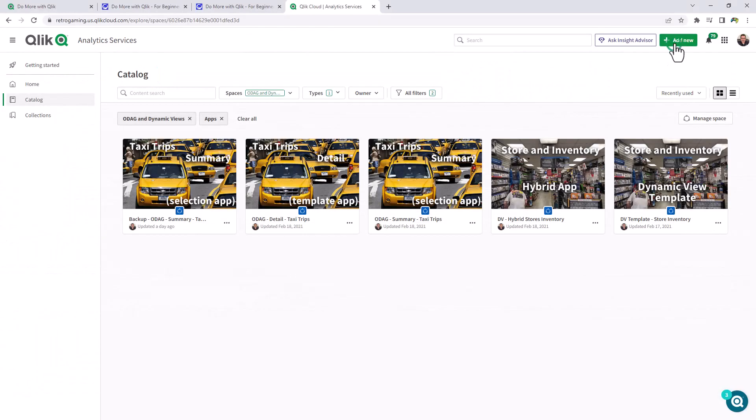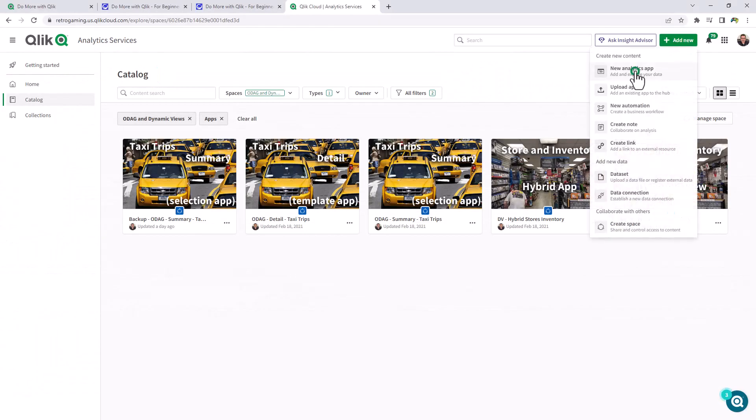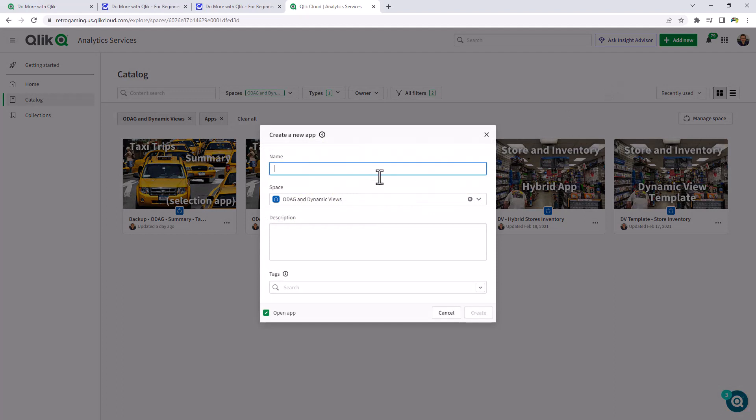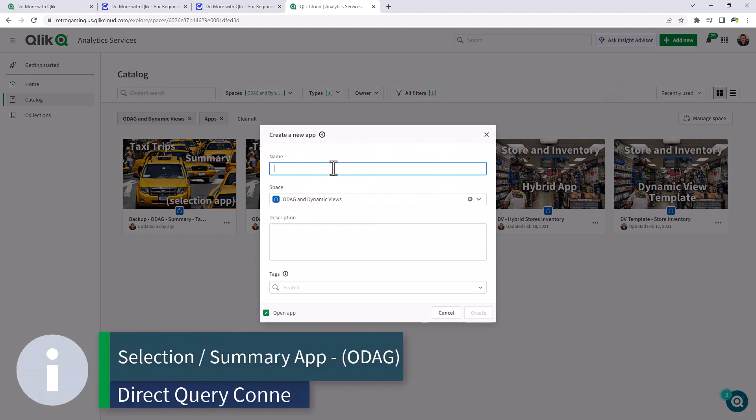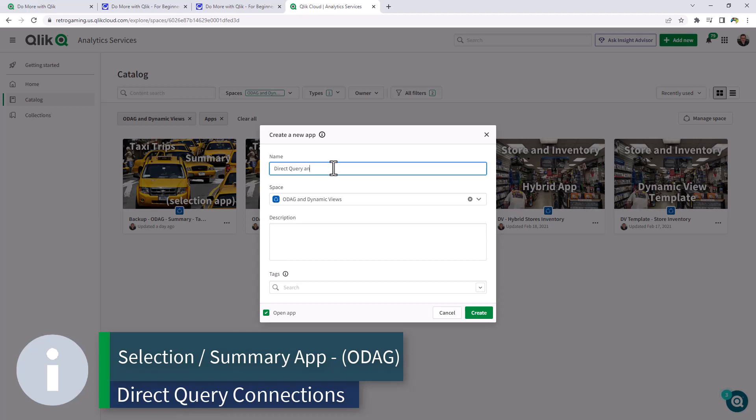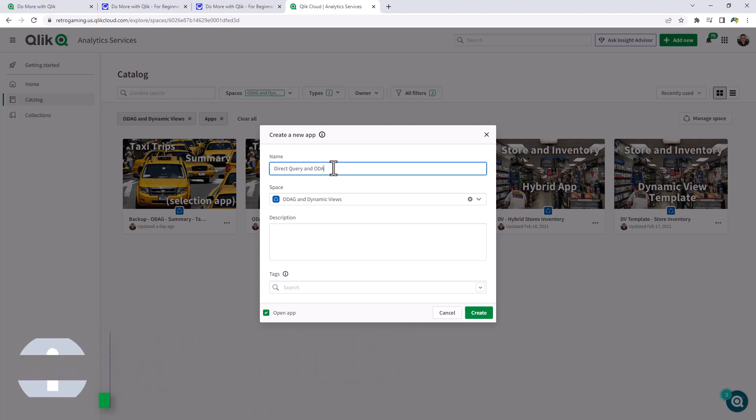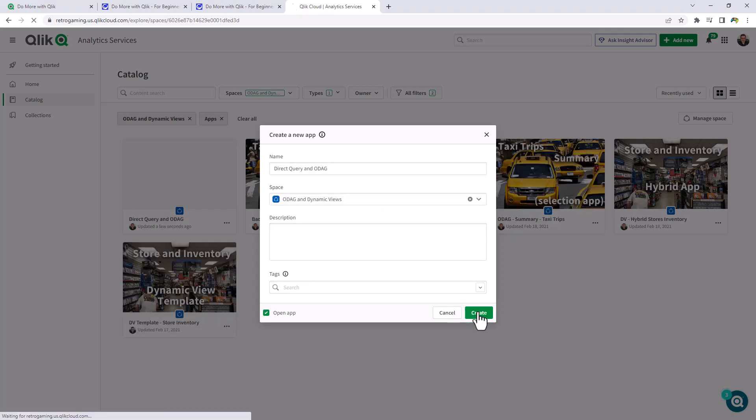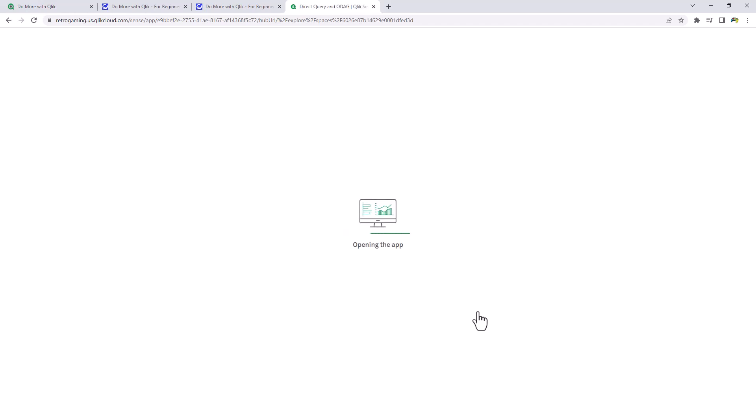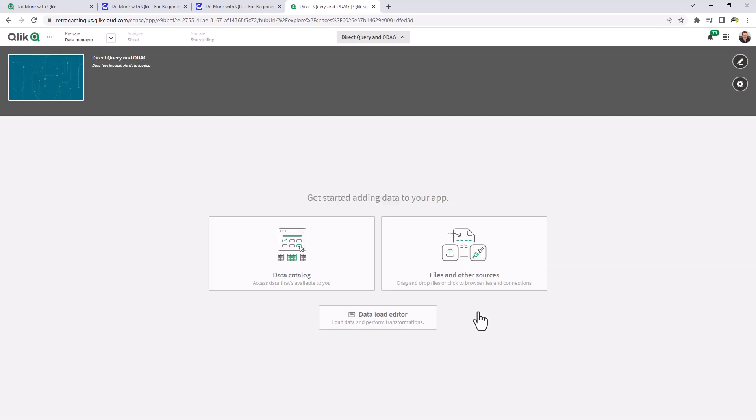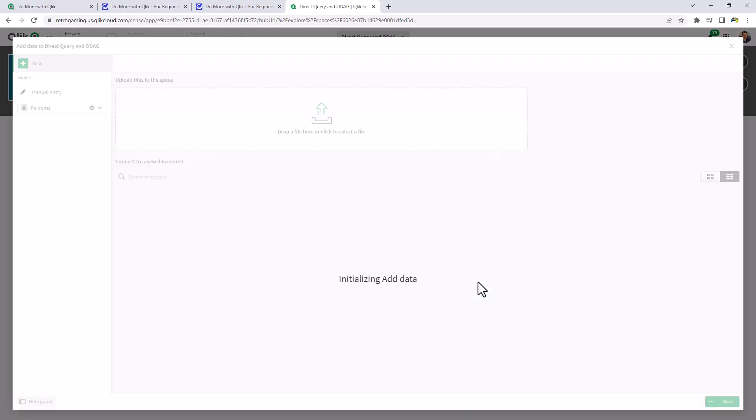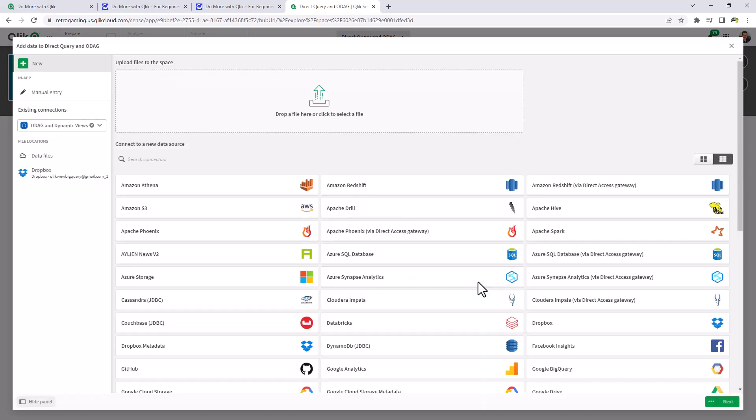So we're going to start out by creating a new analytics app. And we're just going to call this one direct query and ODAG. I'll put it in the ODAG and dynamic view space and click create. So basically what you're going to see me do here is very similar to what we did in part one. I added a connection for Snowflake from the direct query connection option.